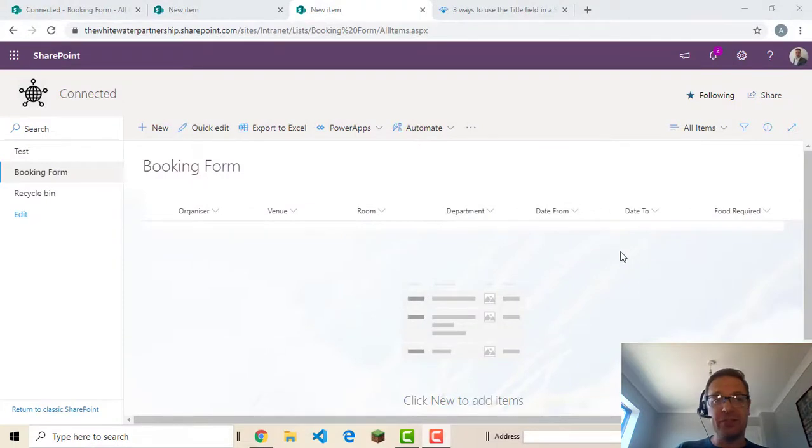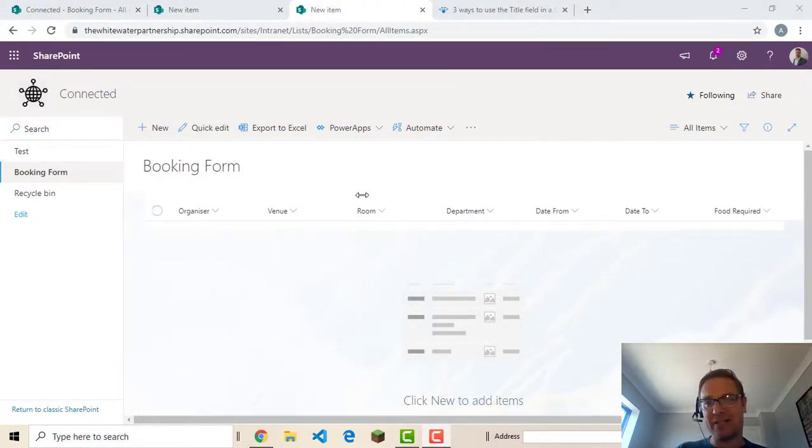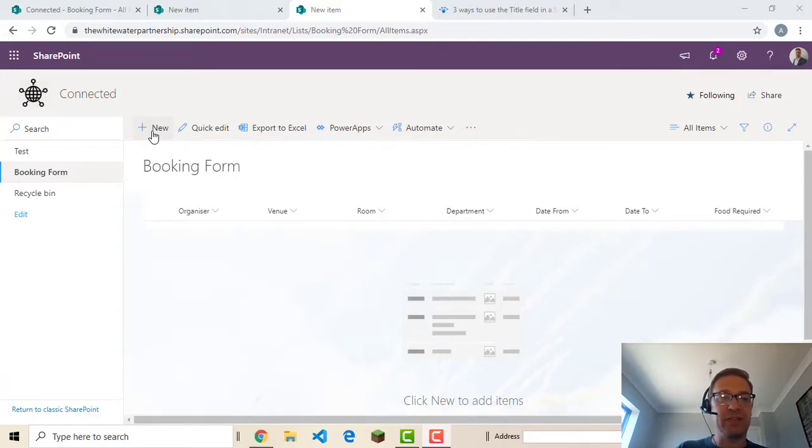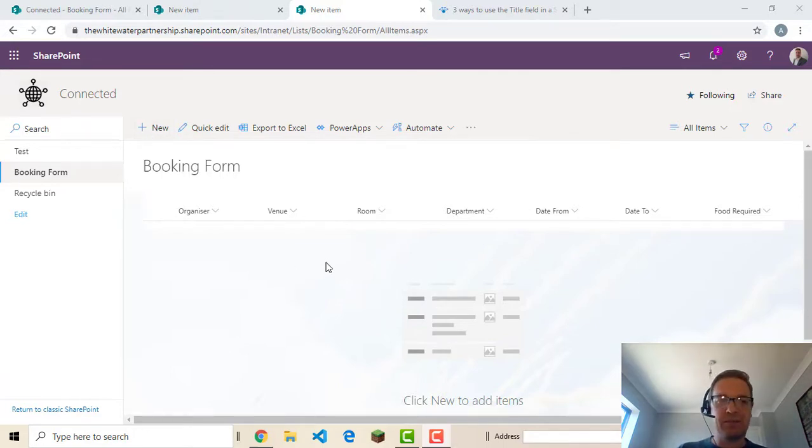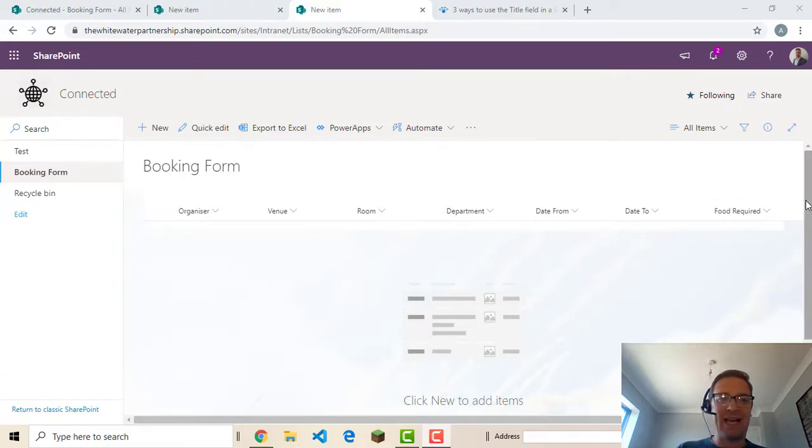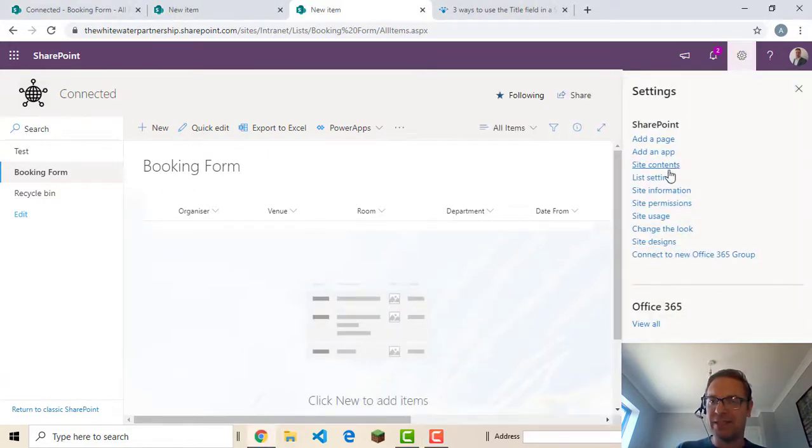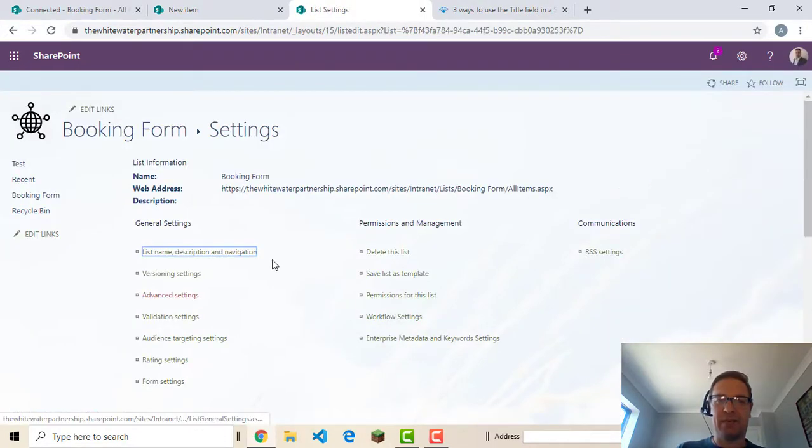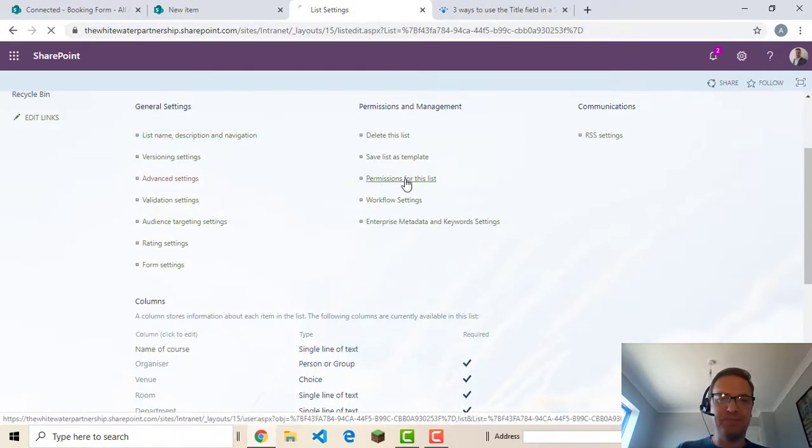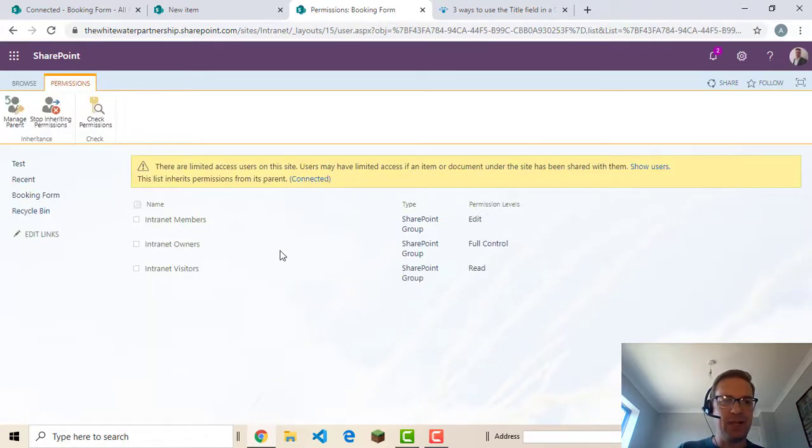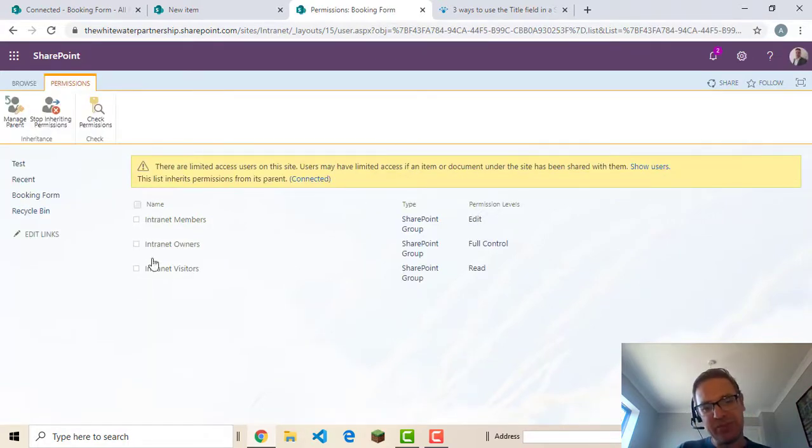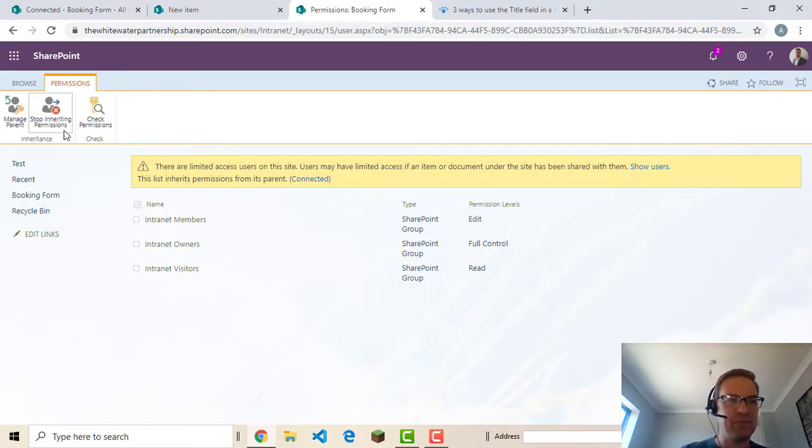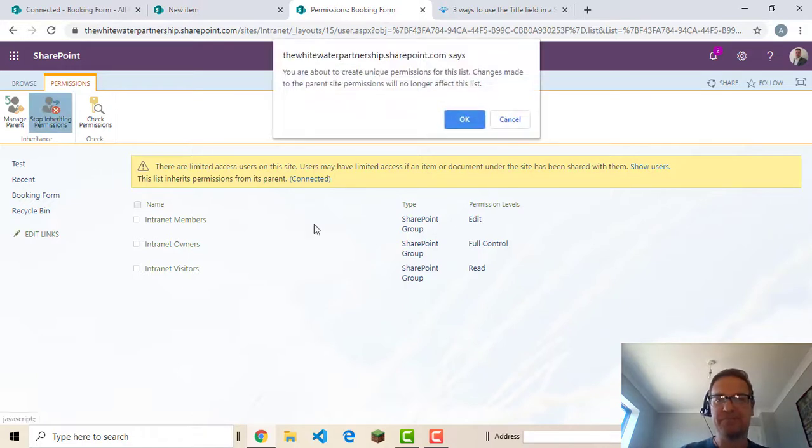Now there's something else we need to do which is change permissions on this list. Because as it stands any visitors that come into this site won't be able to click new. There won't even be a new button to create a new item. So I want to change it so that visitors who are going to be the bulk of the people coming to my site can actually add an option here. Add a record in here. So we're going to go to the cog again. List settings. And we're going to permissions for this list this time. And I'm going to. Don't want to change permissions on the actual site itself. I want to only change permissions on the list. So I'm going to stop inheriting permissions. Click OK to that.